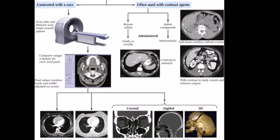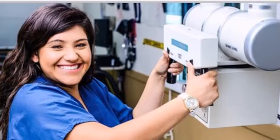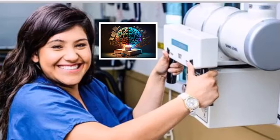By investing in education, professional development, and interdisciplinary collaboration, radiographers can ensure that they are well prepared to meet the demands of modern medical imaging. In the rapidly evolving field of radiography, the importance of cross-sectional anatomy cannot be overstated. As we approach 2025, the need for radiographers to possess a comprehensive understanding of cross-sectional anatomy is becoming increasingly imperative.